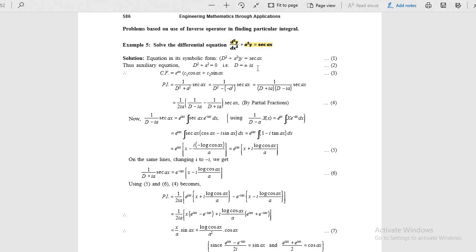Write the complementary function for roots r equal to plus or minus ai. Whenever secant ax is there, there is no shortcut method — apply the general formula. Take the partial fractions d plus ai and d minus ai. With the help of the partial fractions, get the integral.